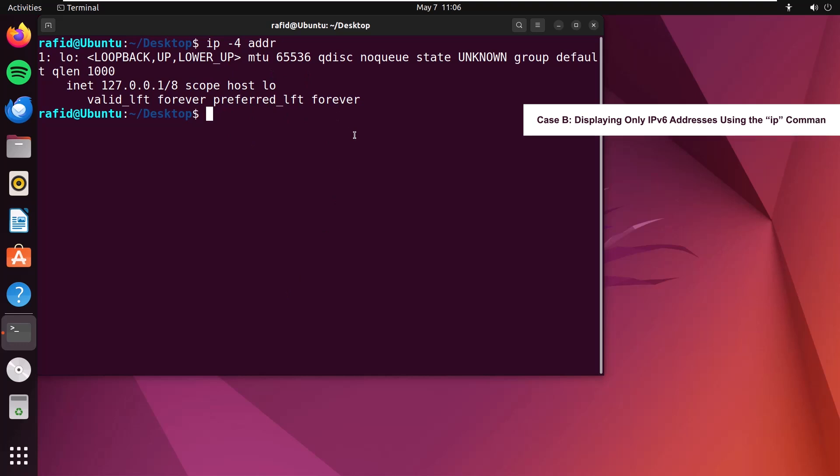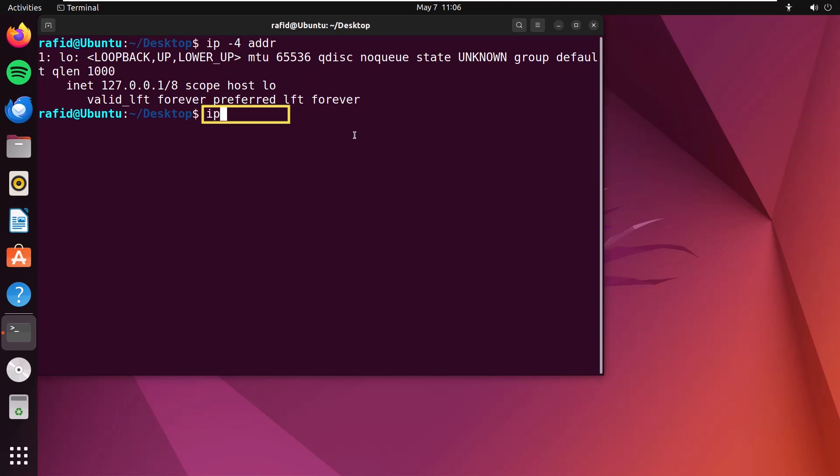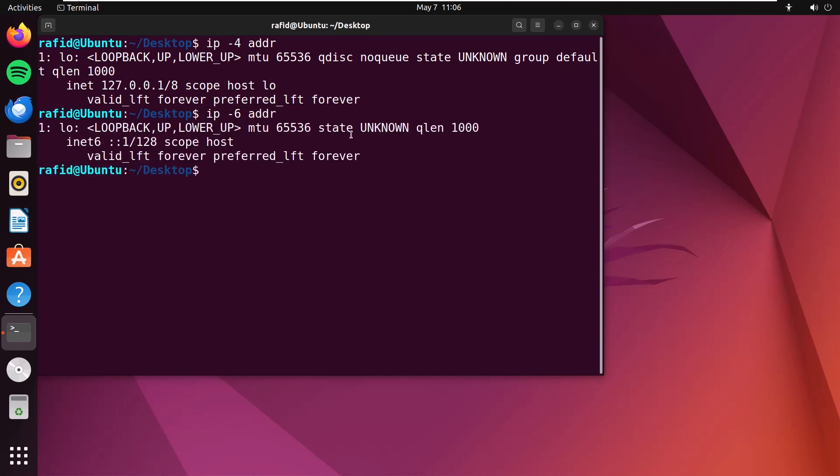In the second case, similarly to show the IPv6 addresses, just type ip -6 addr. The IPv6 addresses will appear in the terminal.